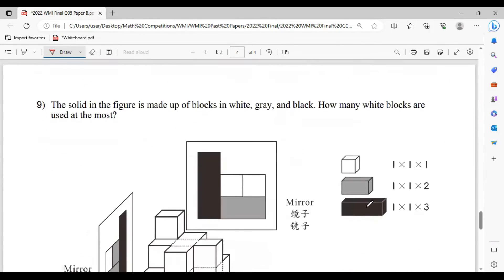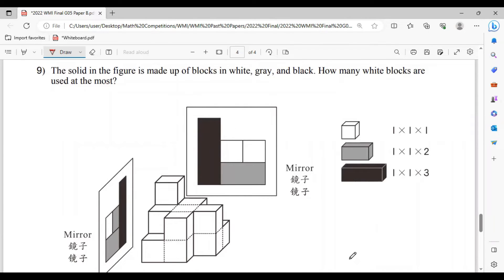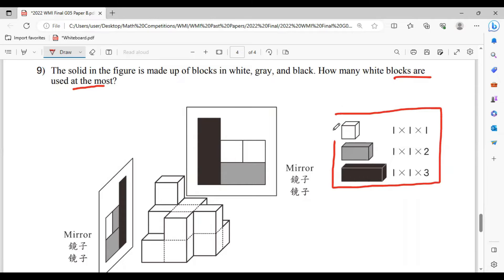Now let's go to number 9. The solid inner figure is made up of blocks in white, gray, and black. How many white blocks are used at most? So be careful with this — we want to know how many white blocks are used at most, which also means the least number of gray and black blocks. The size of a white block is 1 by 1 by 1, while the size of a gray block is 1 by 1 by 2, and the size of a black block is 1 by 1 by 3, as shown.